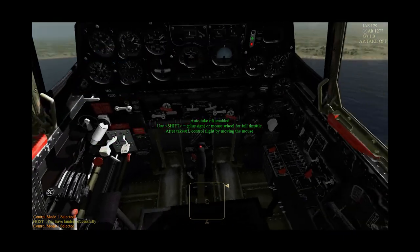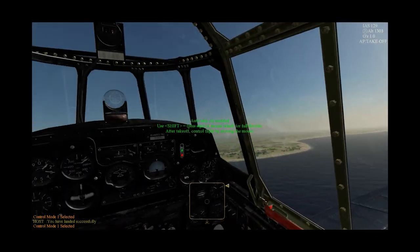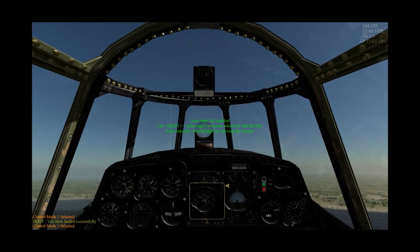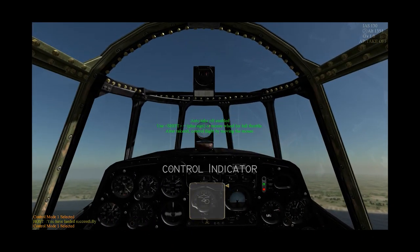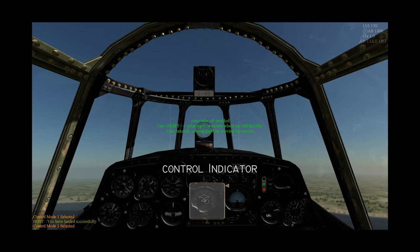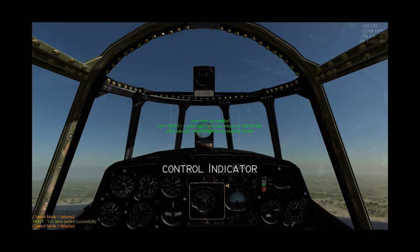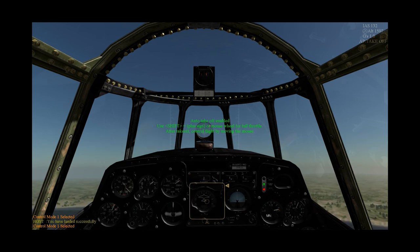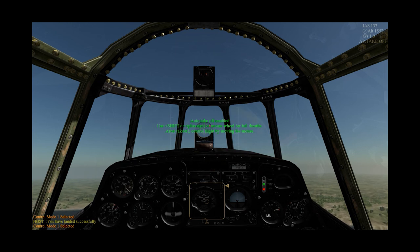When flying with the mouse, you will see a rounded rectangle which is your control indicator. It basically shows the position of the control stick inside the box, with the throttle position on the right side.